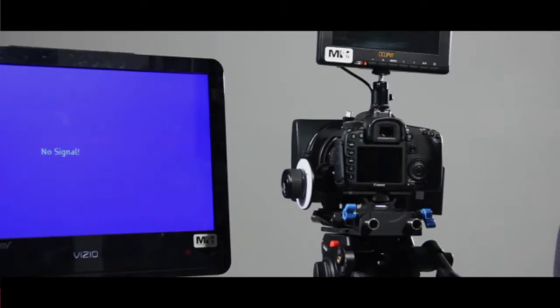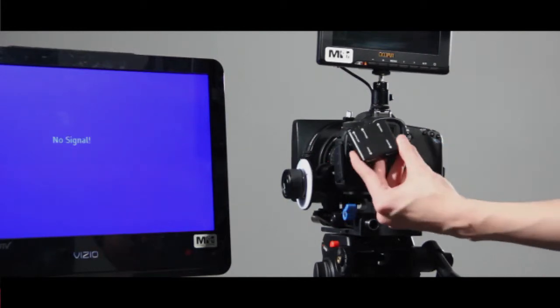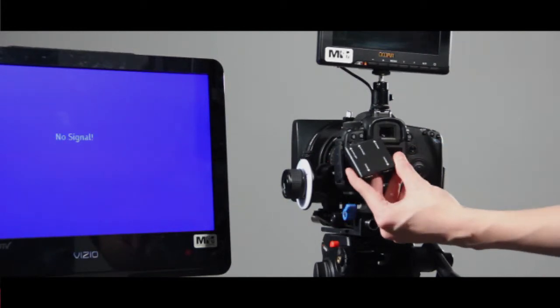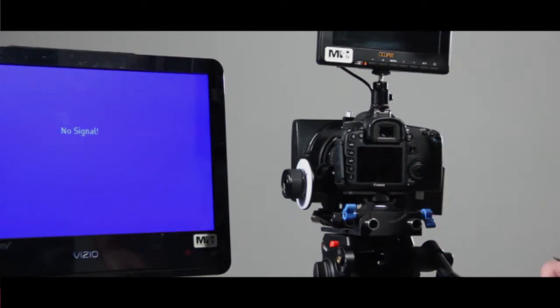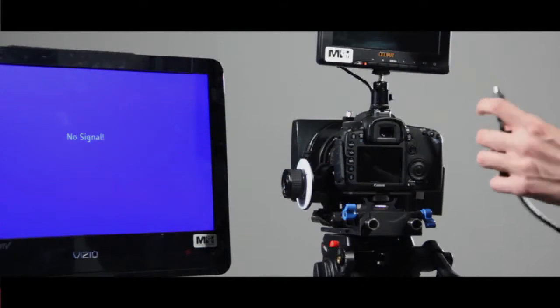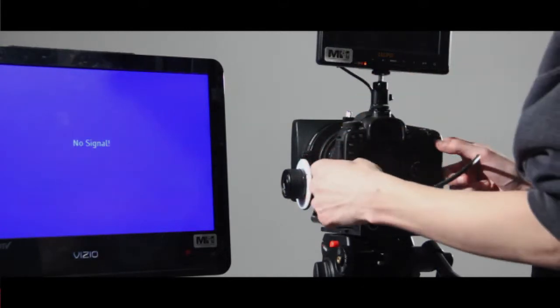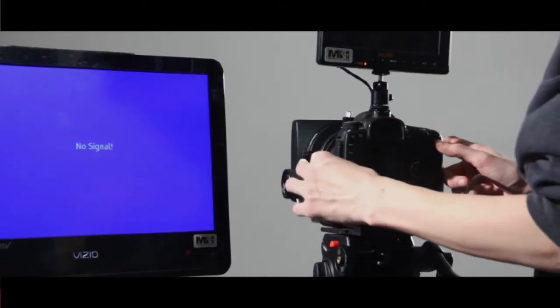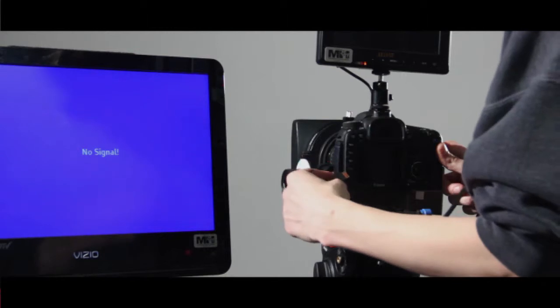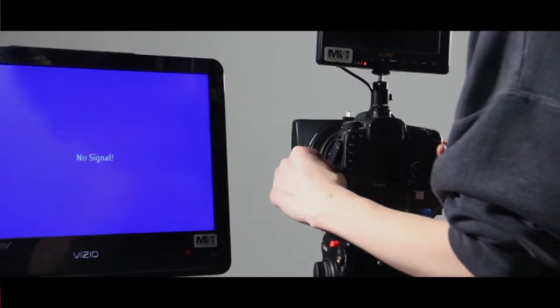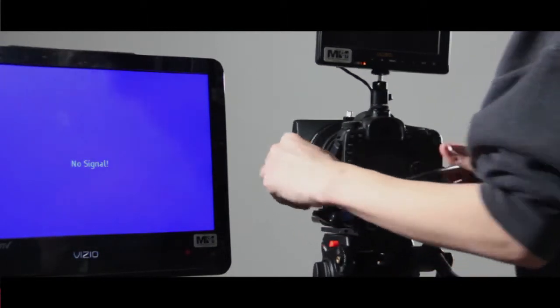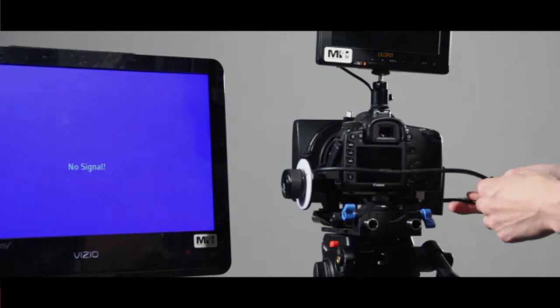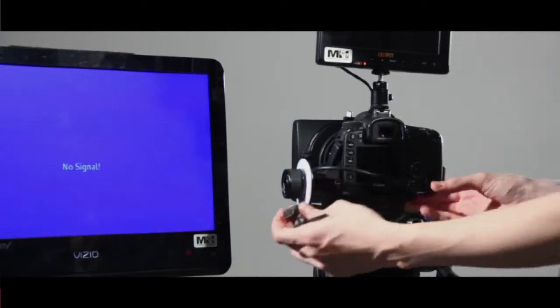In order to hook up your 7D to a second director's monitor, you have to use an HDMI cable. I start by plugging in the mini end of the HDMI cable to the 7D and wrapping it around the riser to tether it.